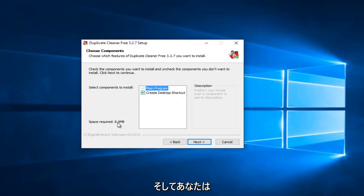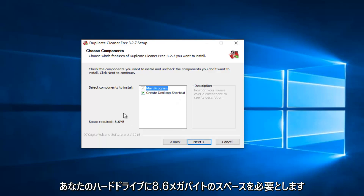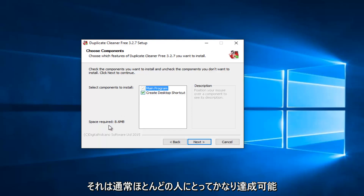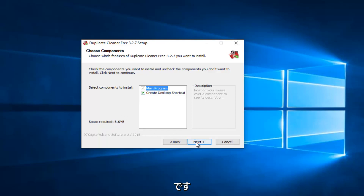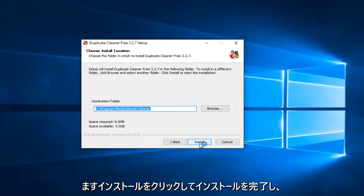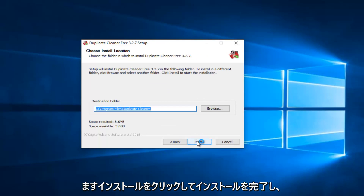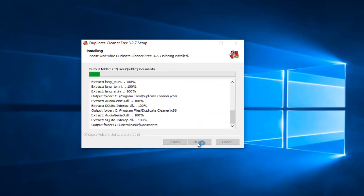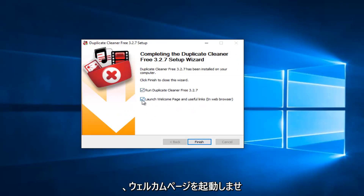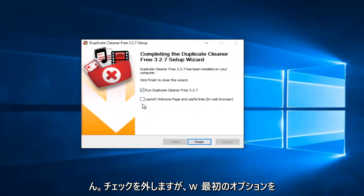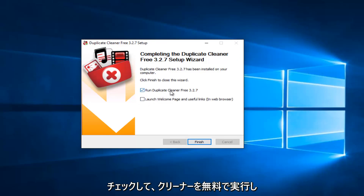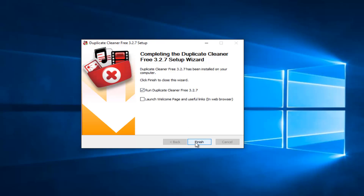You will require 8.6 megabytes of space on your hard drive, which is usually pretty attainable for most people. Proceed by clicking Next, then finish up the installation by clicking Install — it's pretty quick. I'm going to uncheck the Launch Welcome Page option, but I will keep Run Duplicate Cleaner Free checked, and then left-click on Finish.